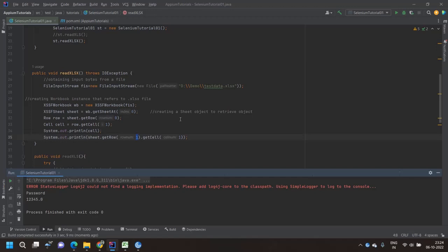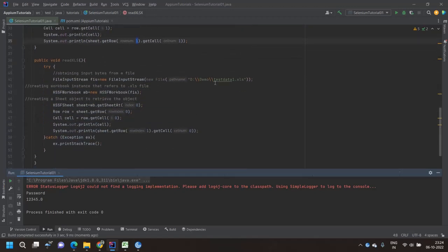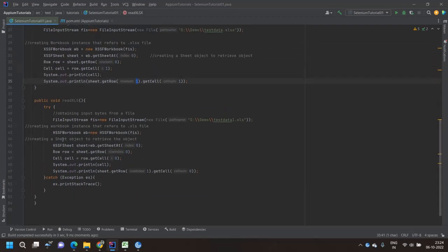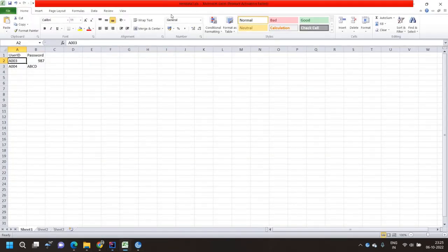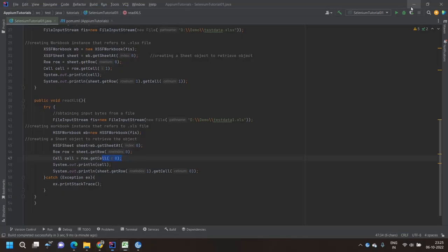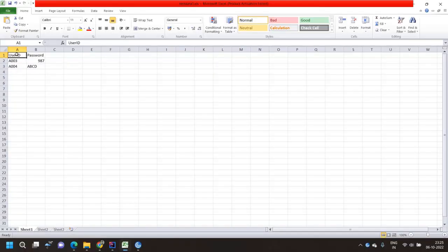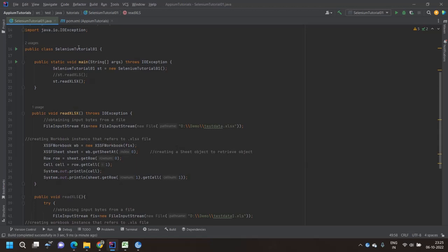For the .xls file extension, if you look closely at the code, the only change is that instead of XSSFWorkbook we use HSSFWorkbook, and instead of XSSFSheet we use HSSFSheet. Everything else — the row and cell concept — is exactly the same. For zeroth row, zeroth cell of the XLS file the value is 'userID', and for row index one, cell zero the value is 'A003'. Let's run readXLS.